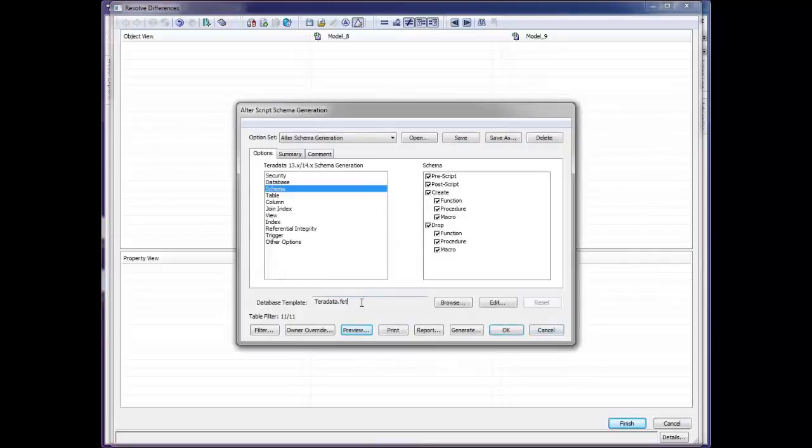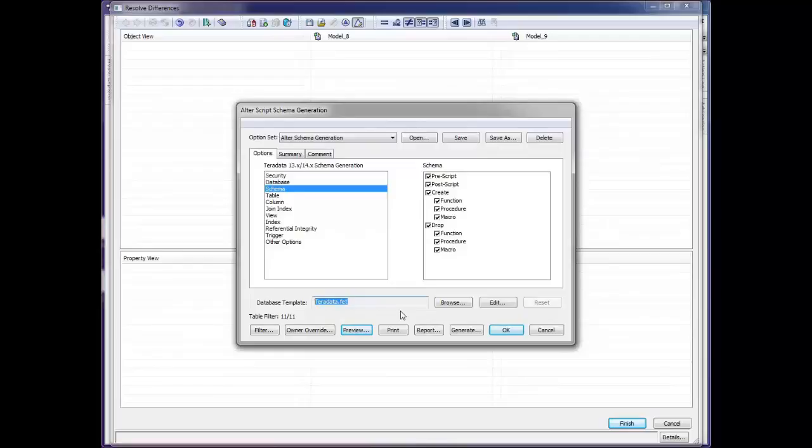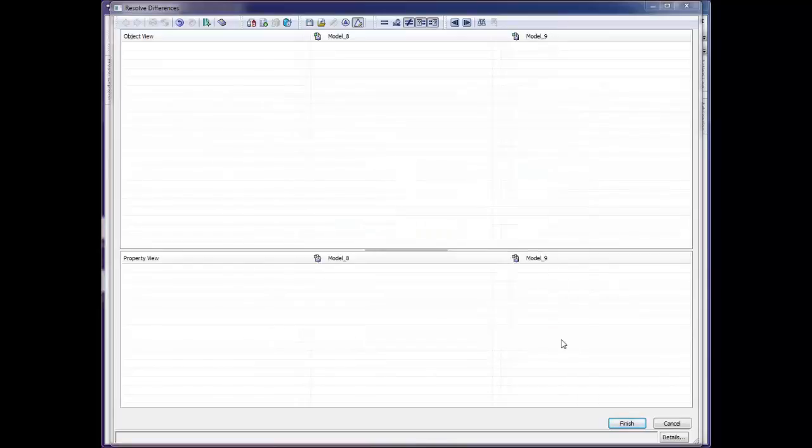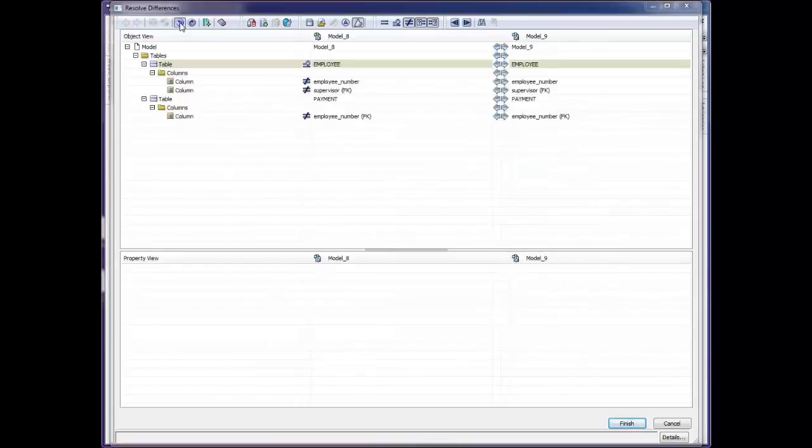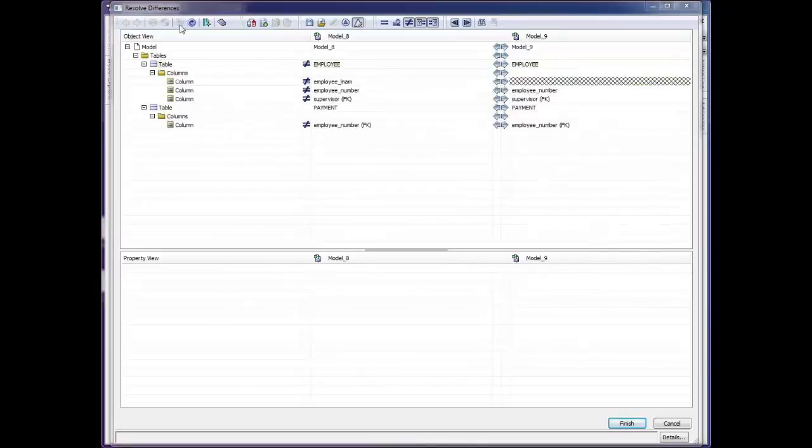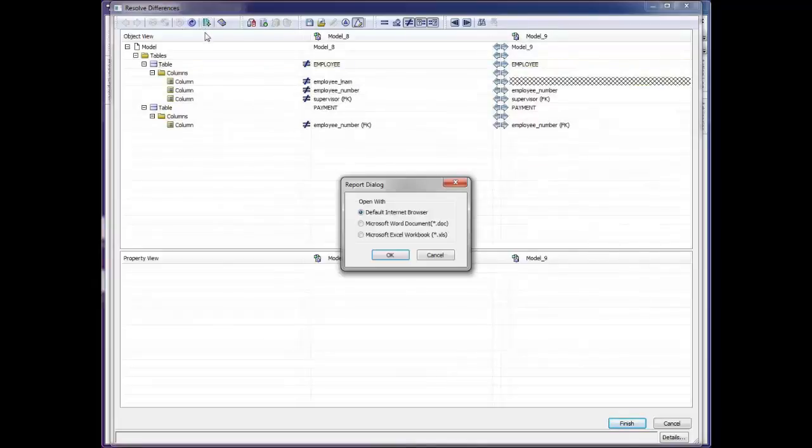Notice that there is a database template, Teradata.fet, or Forward Engineering Template. We'll come back to that in just a moment. Any of these changes can be undone, and you may generate reports at any time on these differences.